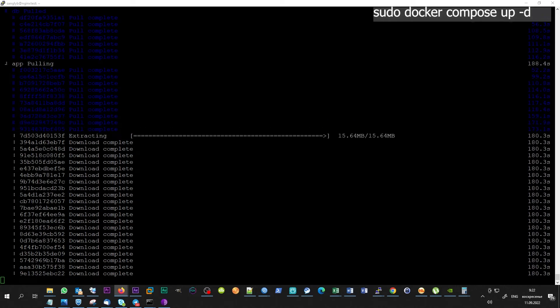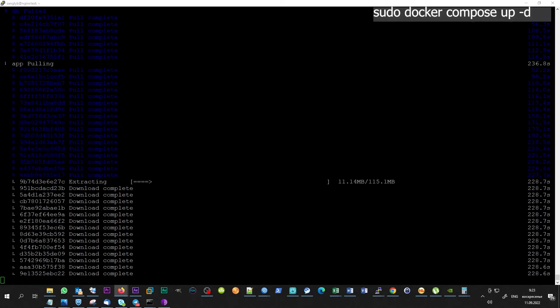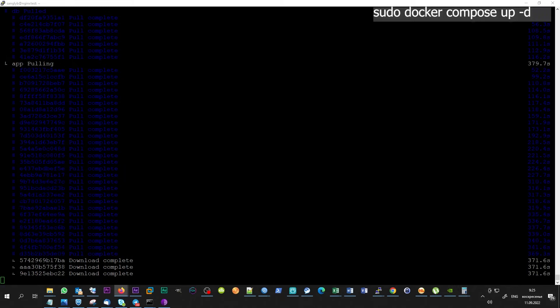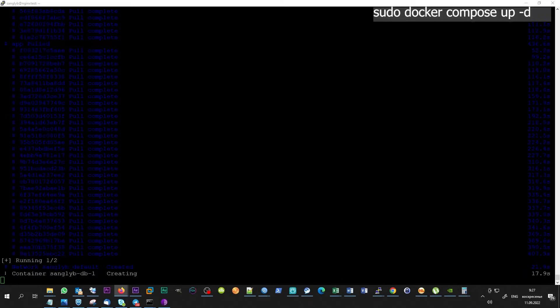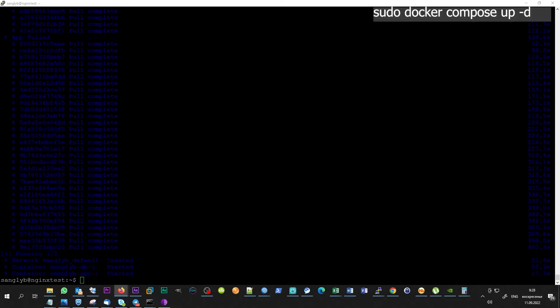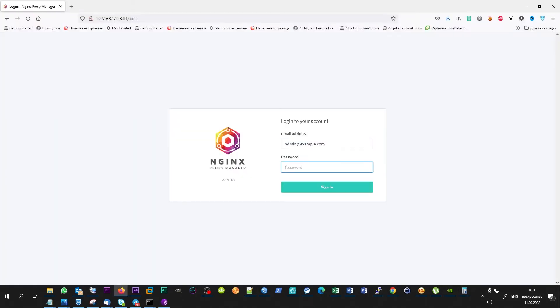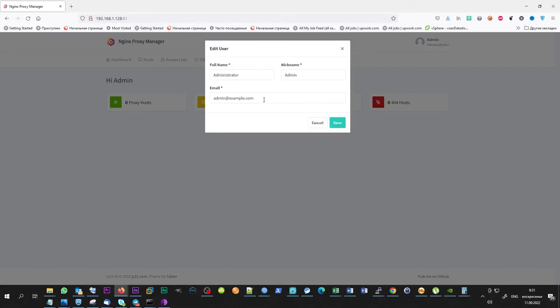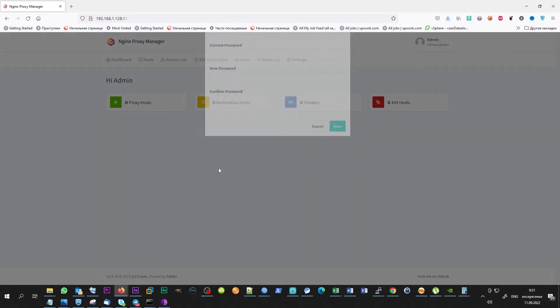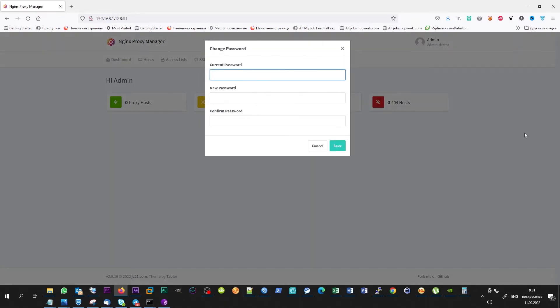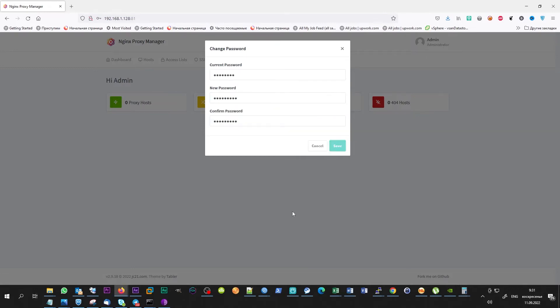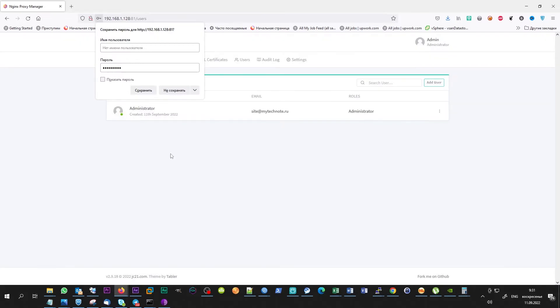Wait for the end of command execution and, in browser, go to the address of your server on port 81. Default username and password are admin@example.com and changeme. After the first login system will ask you to change account settings and password. That's all. The system is ready for use.